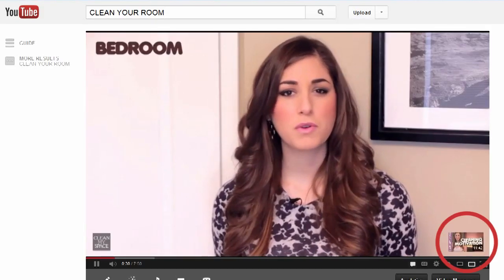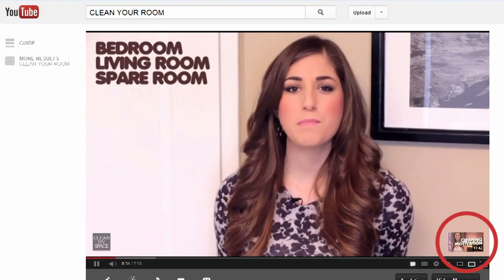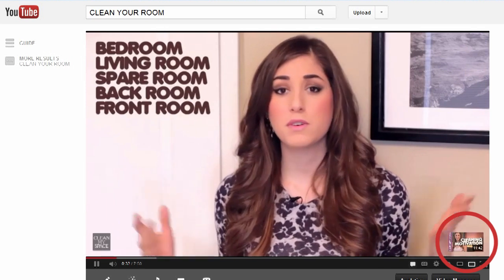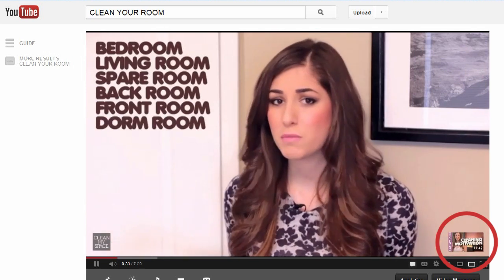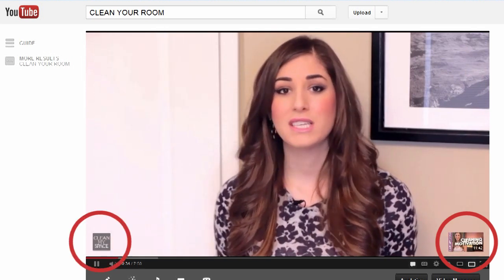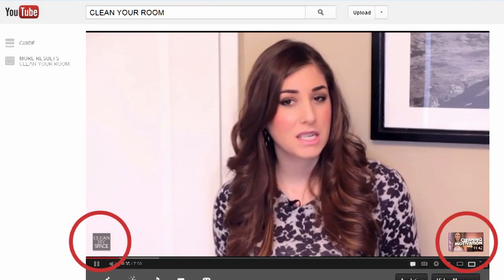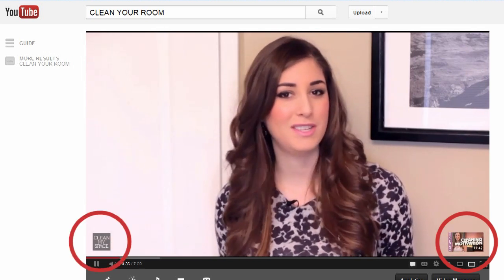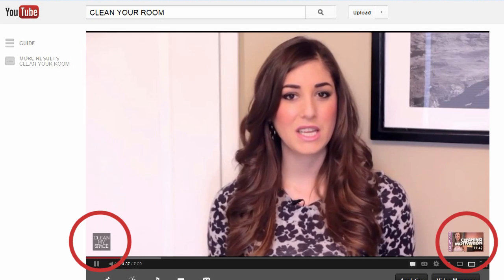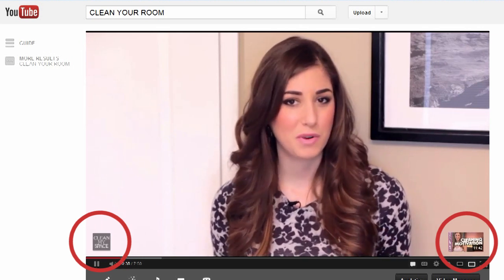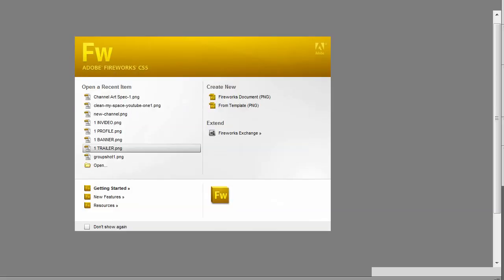The featured video overlay is great for driving traffic to a particular video, and the subscribe button does a really good job of turning viewers into subscribers. The best part about the subscribe button is that you can actually use a customized channel image.